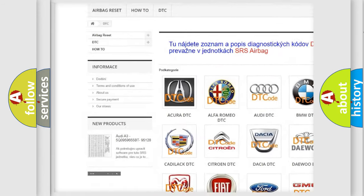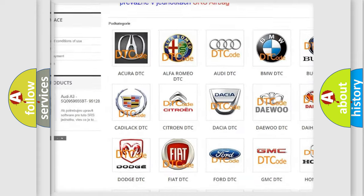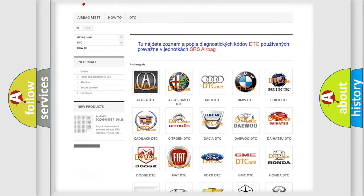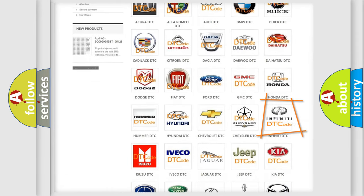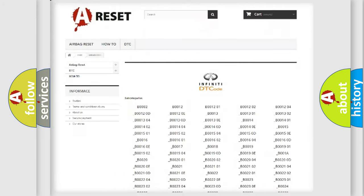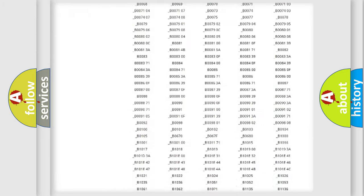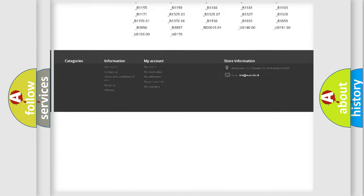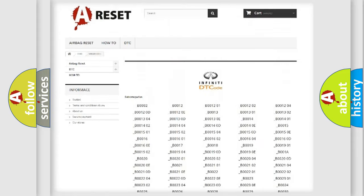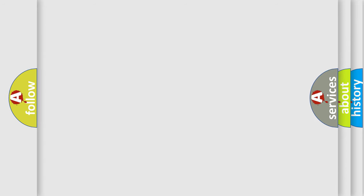Our website airbagreset.sk produces useful videos for you. You do not have to go through the OBD2 protocol anymore to know how to troubleshoot any car breakdown. You will find all the diagnostic codes that can be diagnosed in Infinity vehicles. Also many other useful things.